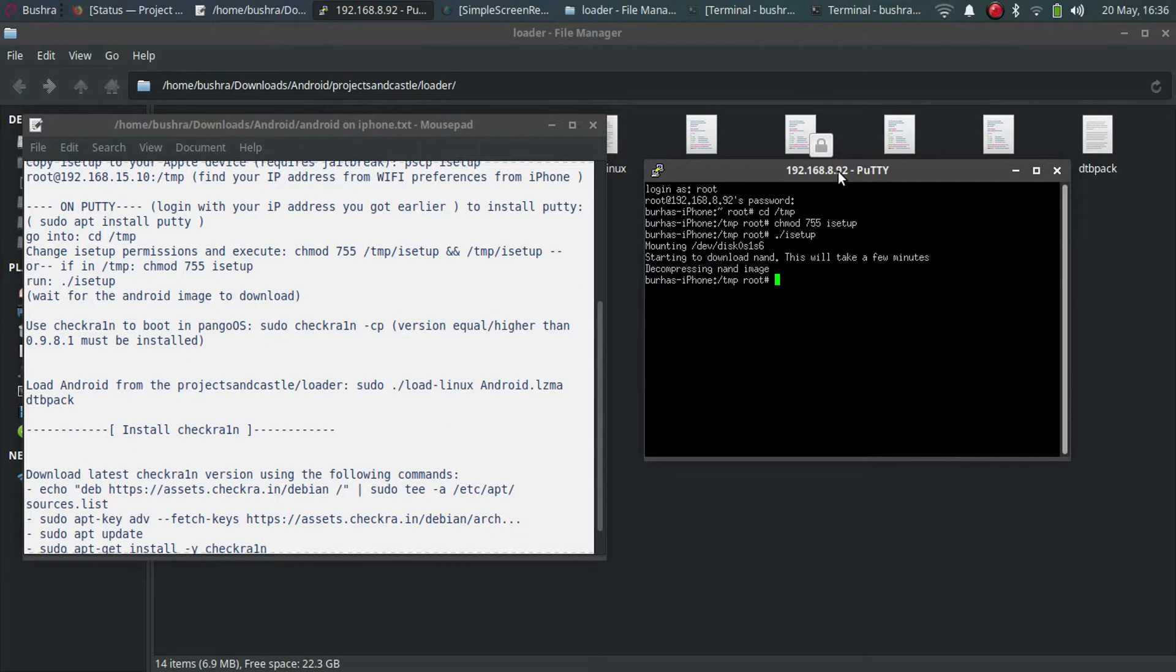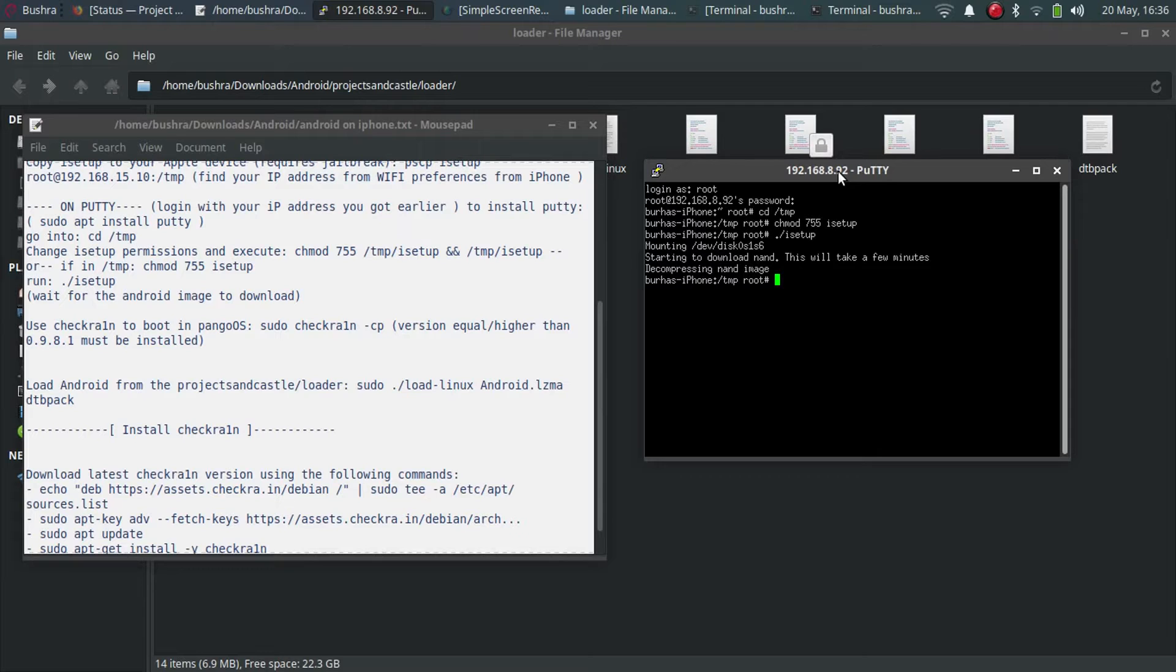When it is complete, you will see that it says decompressing nand image and it will finish and return to the tmp folder. After that, don't close anything.